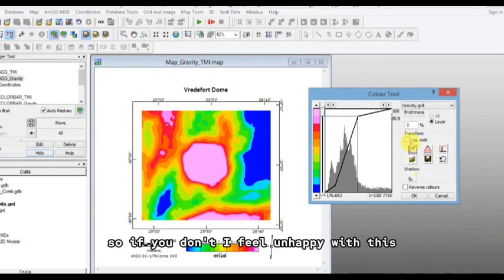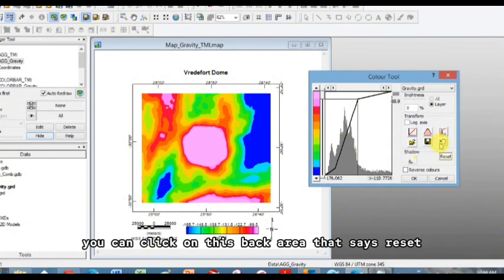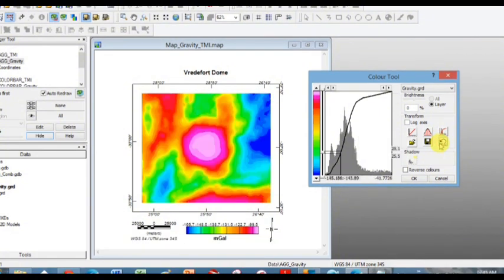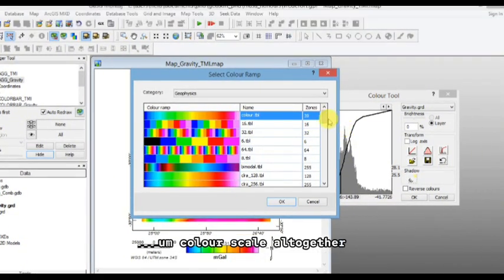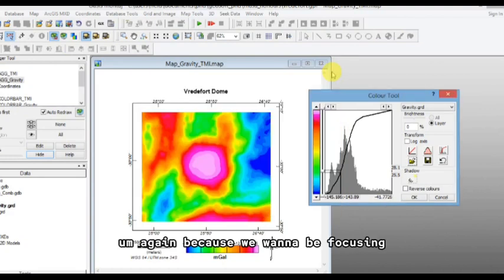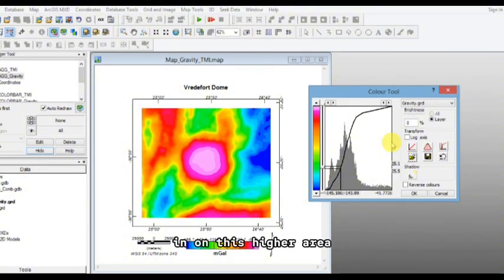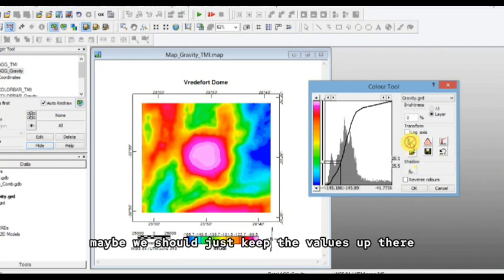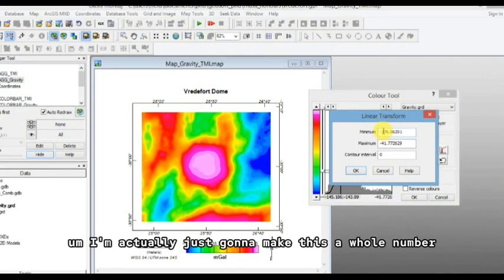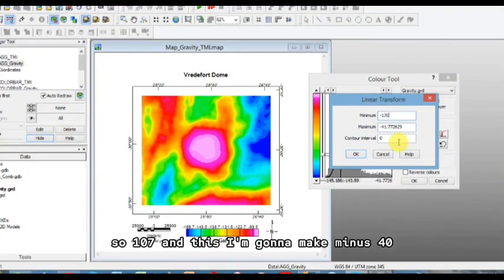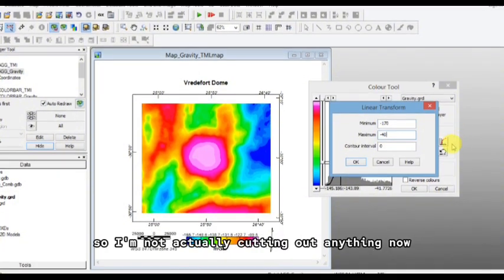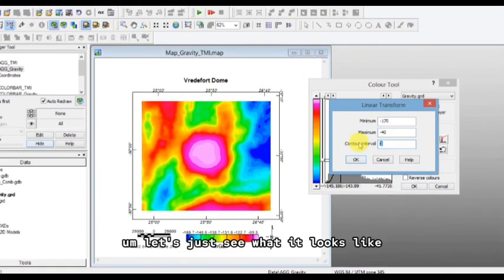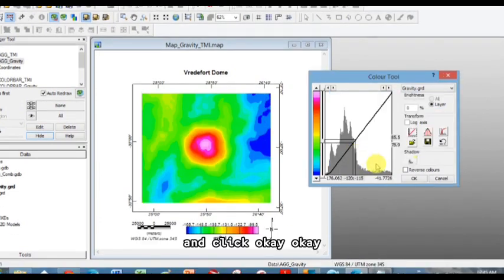Color interval of five, click okay. You can see we've lost a lot of colors here because it's actually not mapping that much. So if you don't feel unhappy with this, you can click on this back area that says reset, or you could even open up here and choose a different color scale altogether. Again, because we want to be focusing on this higher area, maybe we should just keep the values up there. So let's click on linear. I'm actually just going to make this a whole number, so 107, and this I'm going to make minus 40. So I'm not actually cutting out anything now. Let's just see what it looks like and click okay.